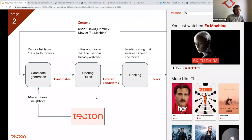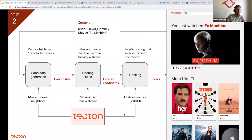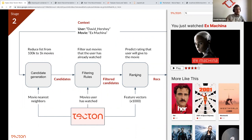For candidate generation, Tecton provides the most similar movies to what the user just watched. For filtering, Tecton provides a list of movies the user has watched recently. For ranking, we need to retrieve feature vectors for each of the potentially thousand candidates — Tecton needs to provide a thousand feature vectors, one per candidate, so our ML model can predict ratings for each. This last one is a really large-scale real-time data problem, but we'll show how it works and how to optimize it.